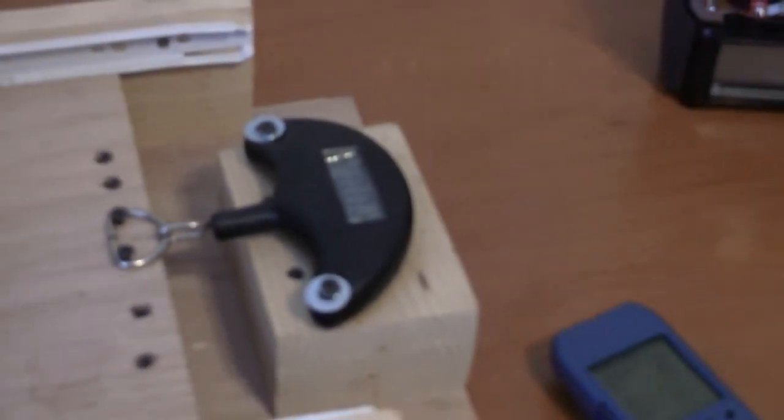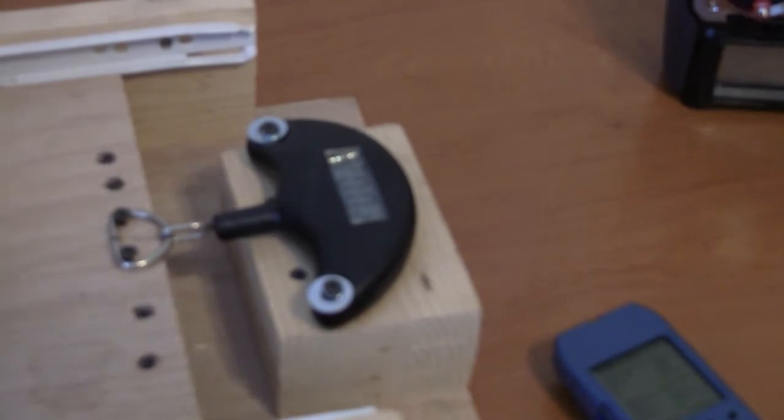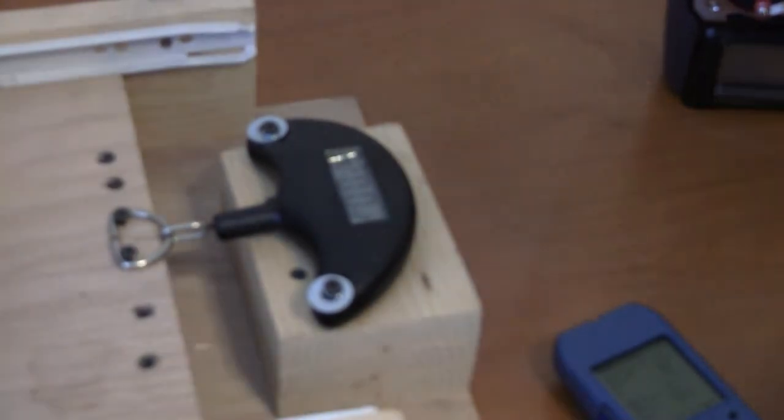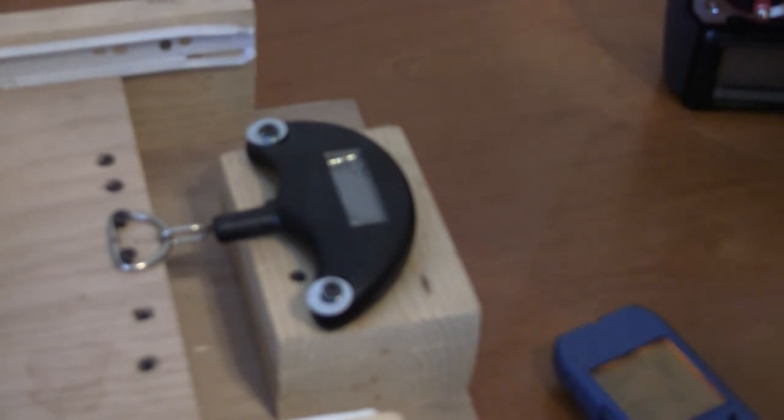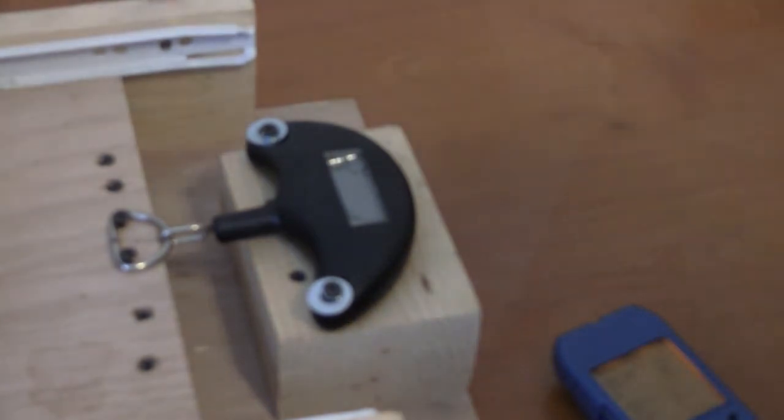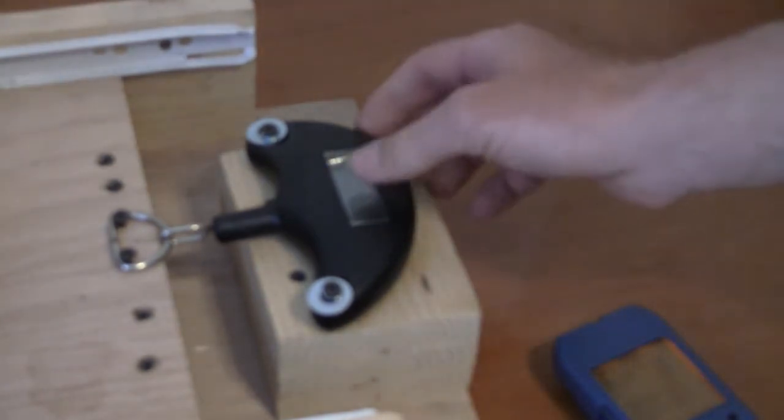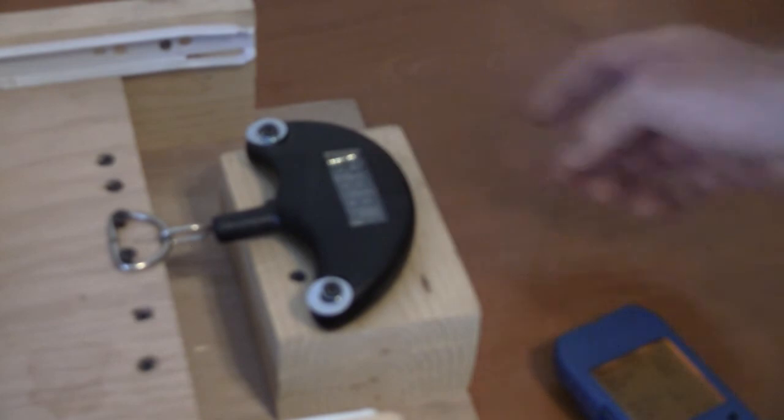I'm going to focus for us. There we go. I'm going to get the data log going. And we are logging. Let's get this going.